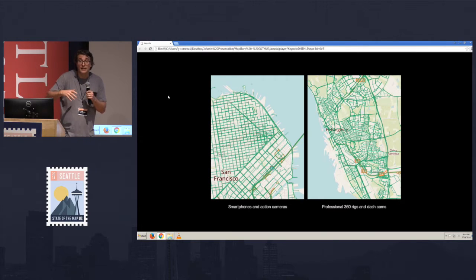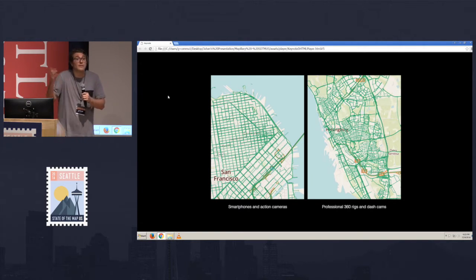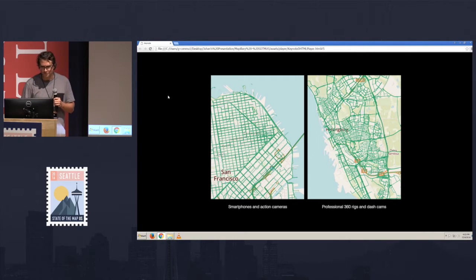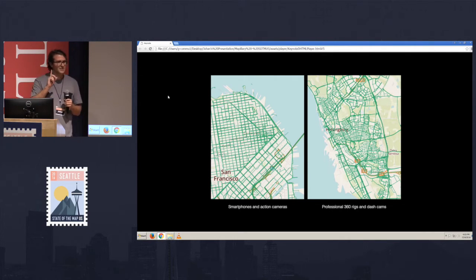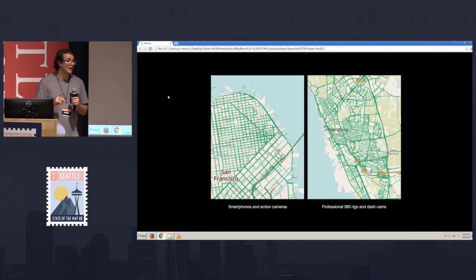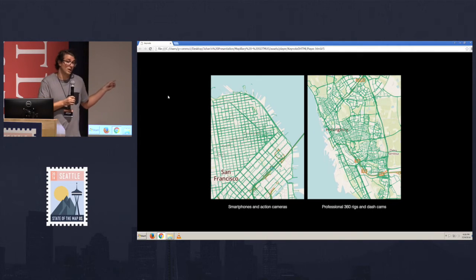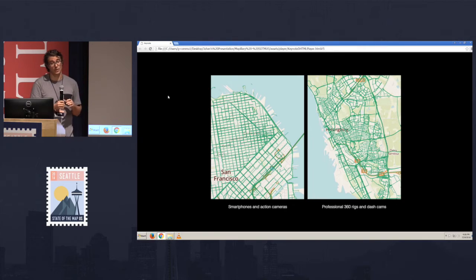What I want to show here is the second thing, right? We want everybody to be able to contribute to Mapillary. It doesn't really matter what your intentions are. A city maybe has very different intentions from what a private person would have. So now it comes down to you. How do you get your imagery up here? Well, you can do it in many different ways.